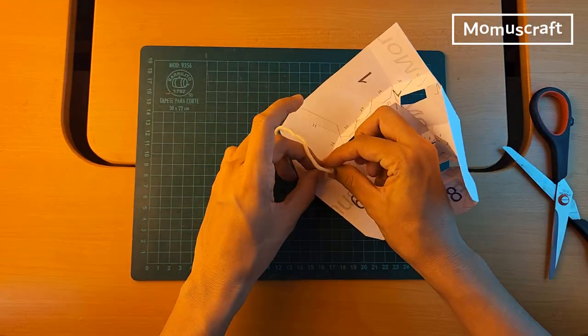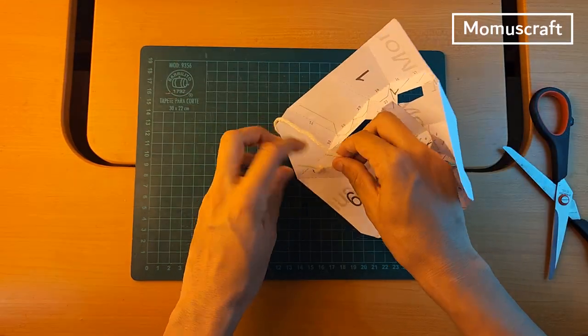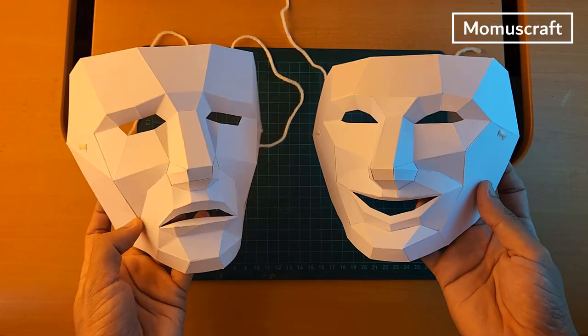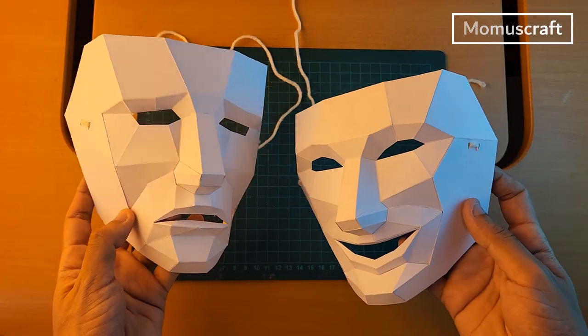To finish, we'll make a knot in both to secure. And now we have our happy and sad mask ready.